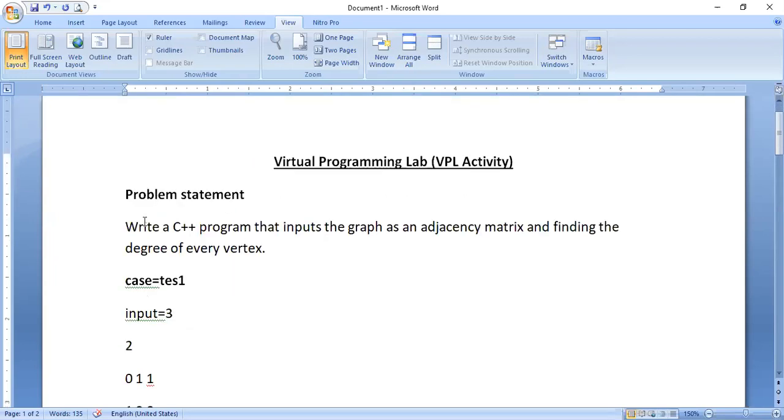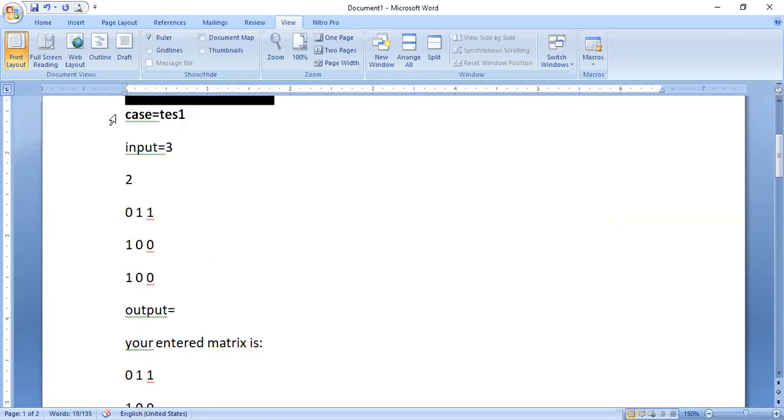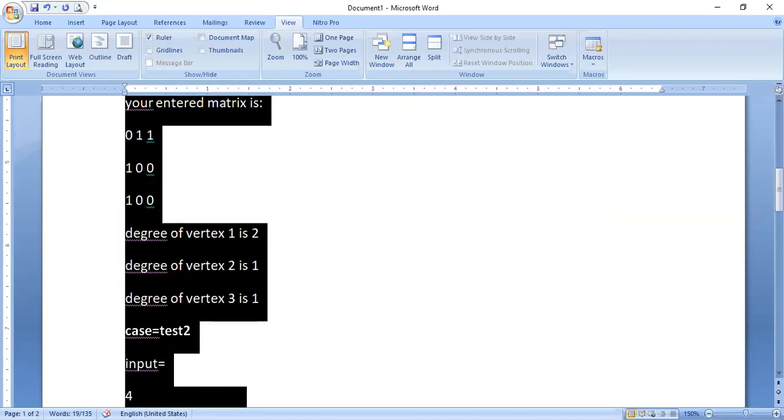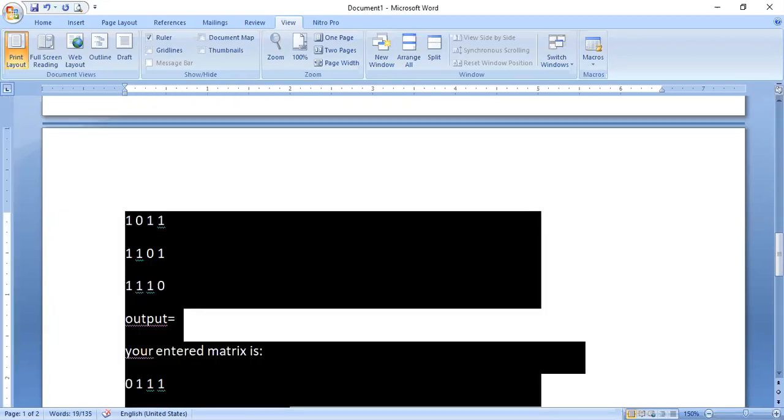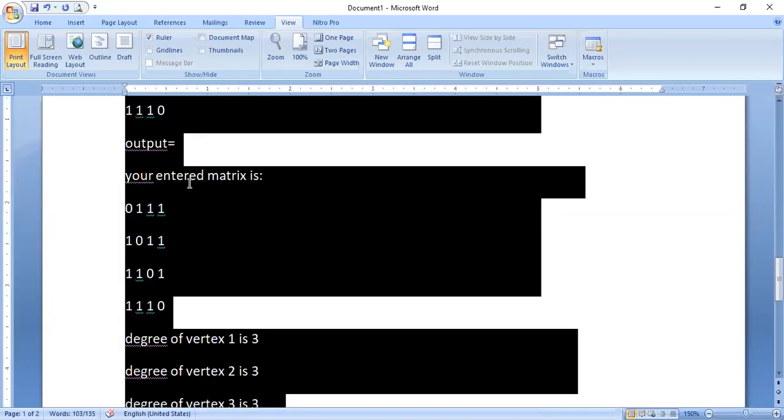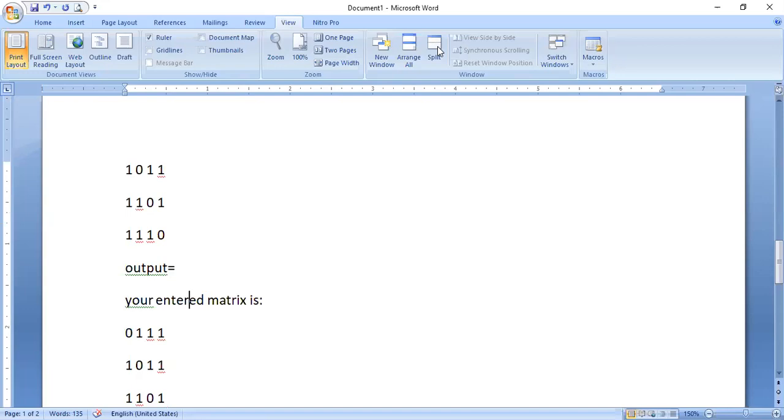So that's it. You need only two things. One is a problem statement, another one is a set of test cases. Here I am taking two test cases. Now let's get into Moodle.